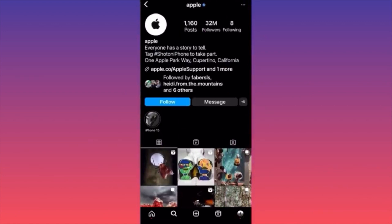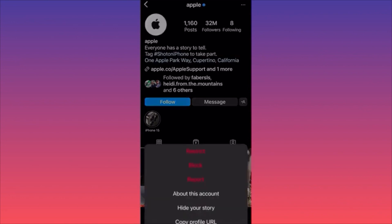If you've found an account that's suspicious, looks like a scam, or someone is impersonating someone else, go to the account and click the three dots in the top right corner. You'll see options including Restrict, Block, and Report — all highlighted in red.